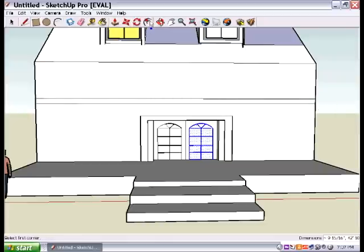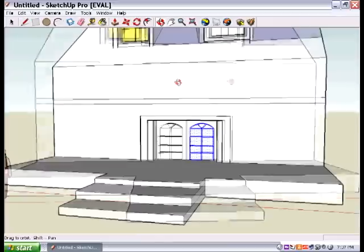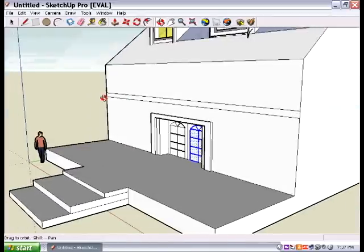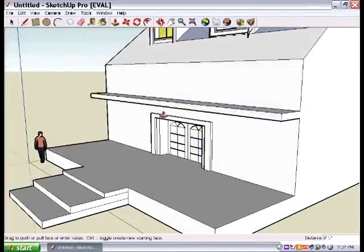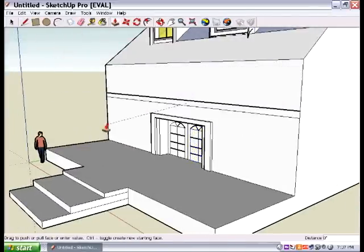And what we're going to do here is we're going to turn just a little bit to the side like that using the orbit tool. We're going to use the push-pull tool and pull that out.